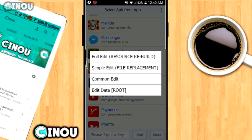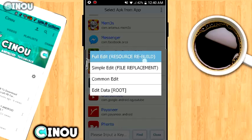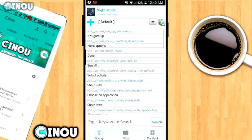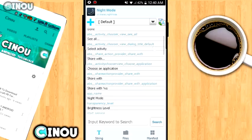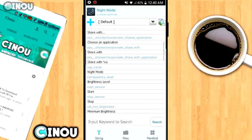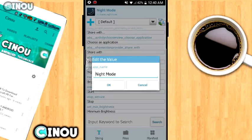Once you press on the app, a list will pop up. In order to change the name of the app, go ahead and hit on 'Full Edit,' which is the first choice right here. Once you do that, a new page will appear. Select the option that says 'App Name' right here.